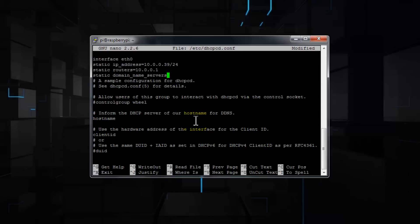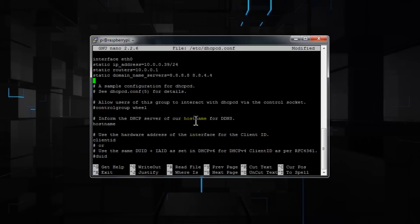And here enter static space domain underscore name underscore servers equals and enter the same gateway IP address, or you can enter Google's DNS IP address, which is 8.8.8.8 space 8.8.4.4, and press enter to separate what you entered from the information in the conf file.